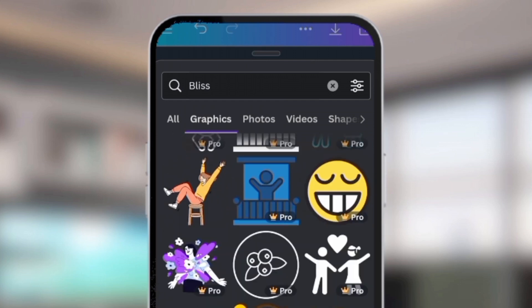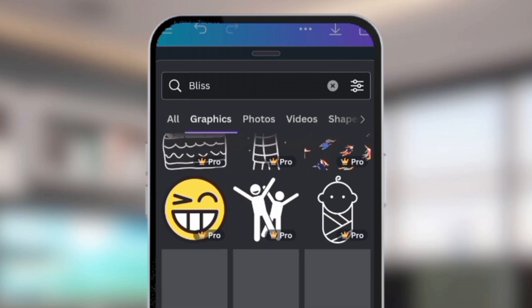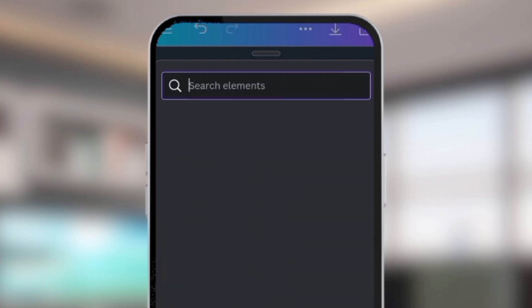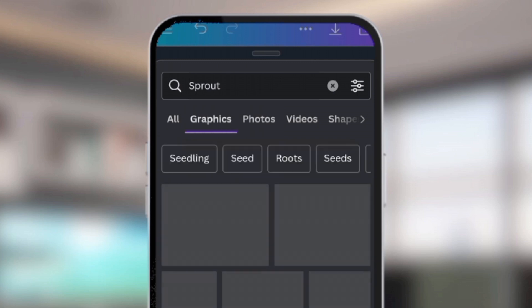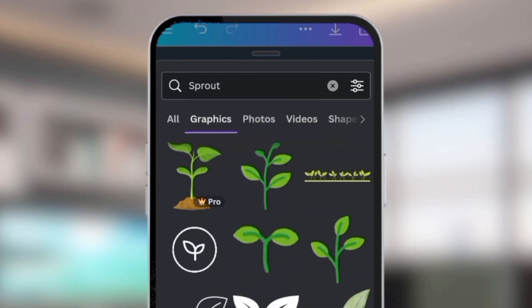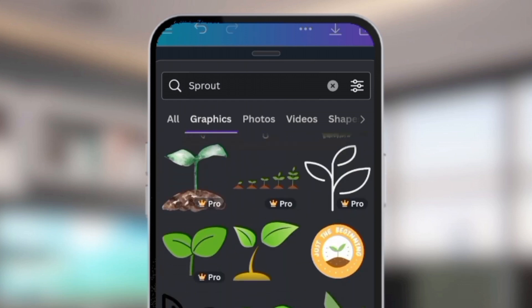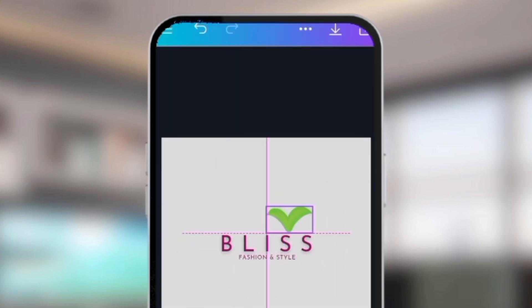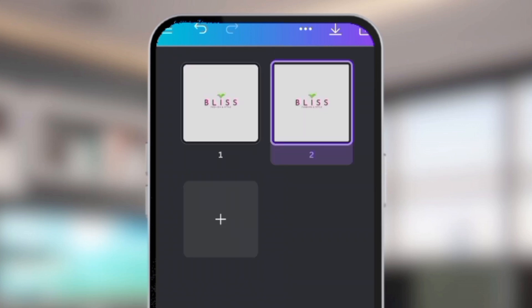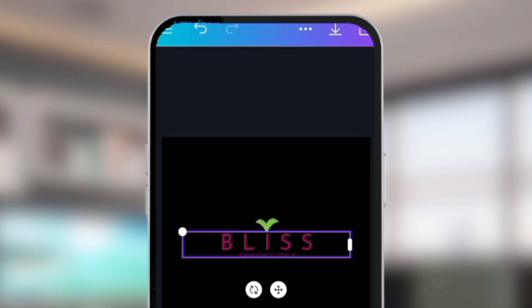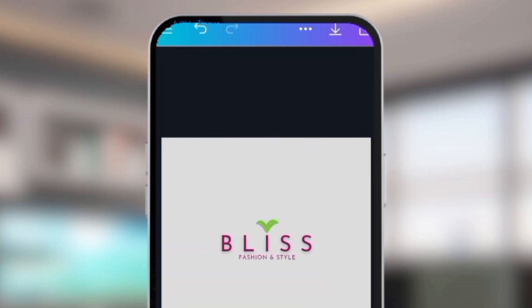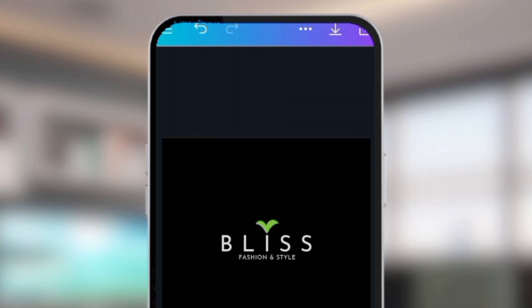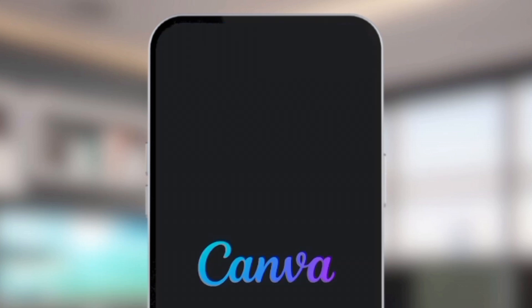Depending on which element strikes you, check within the graphics option — emphasis on graphics, because they do not have backgrounds that you need to cut out. If you go through pictures, you'd need to remove the background, but within graphics you have beautiful options ready to use. I feel when you think about 'bliss' you think of a sprout, so I searched for sprout. I like to create two color versions of my logo — one in black and one in white — depending on the kind of merch you want to put your logo on. Step one and two complete: we have a name and a logo for our business.